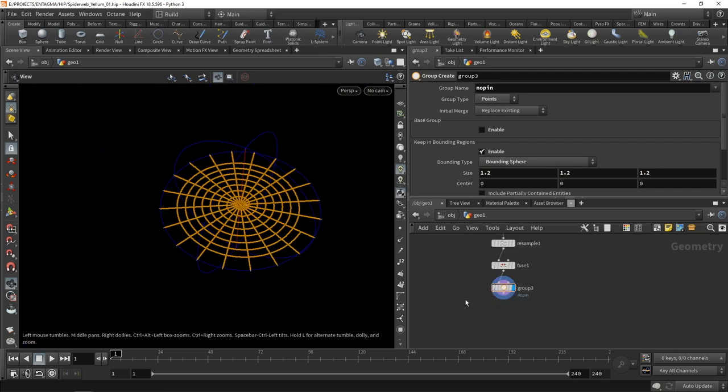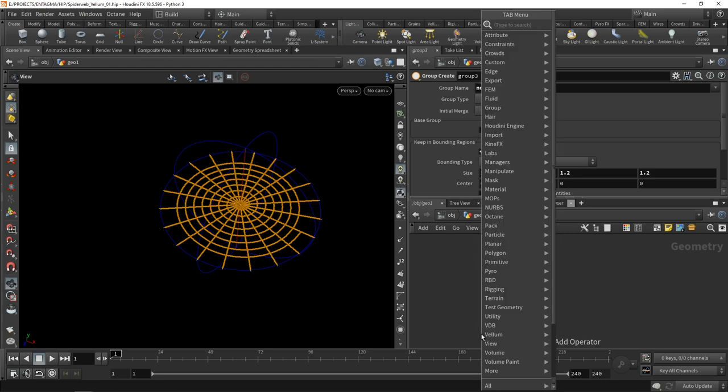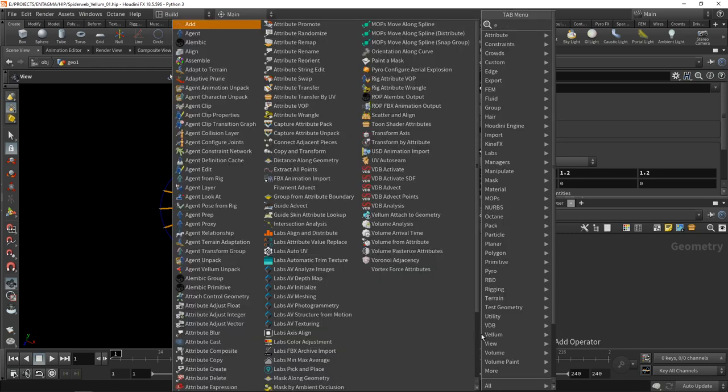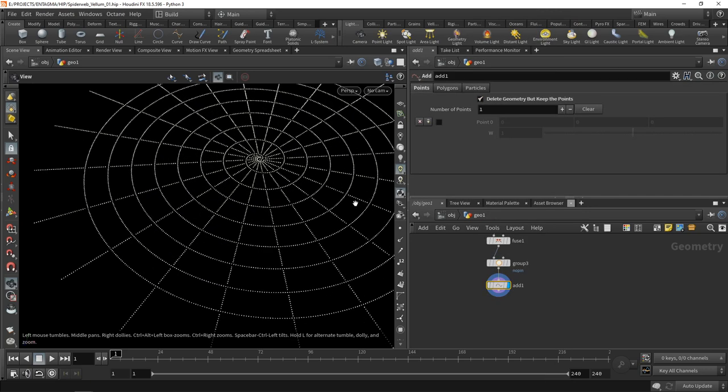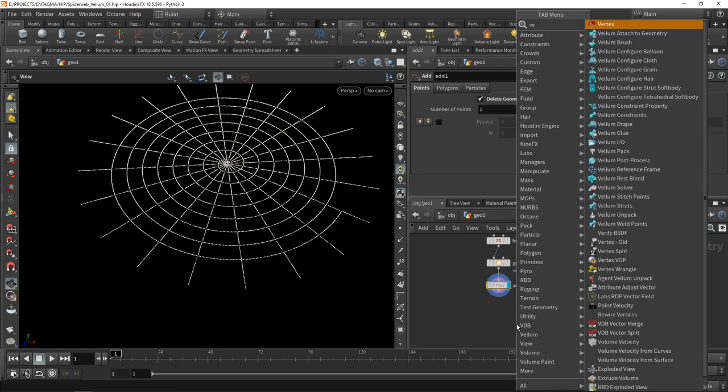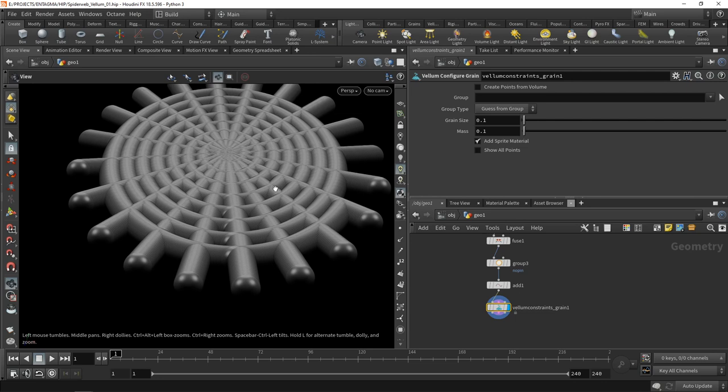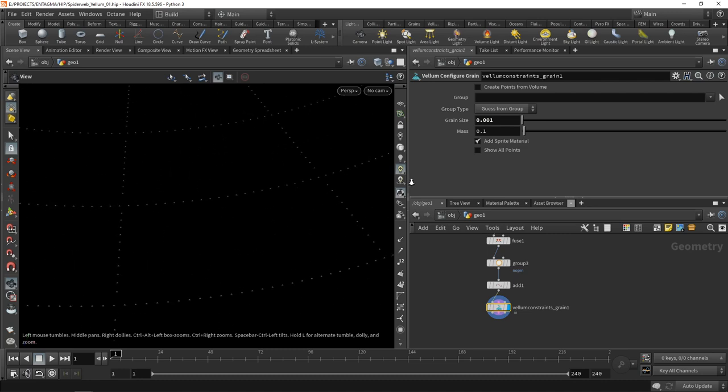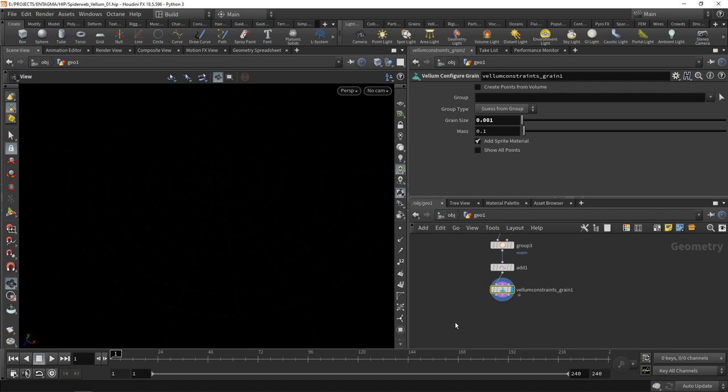To build the basic spiderweb in vellum, I want to use a trick. Typically you might use vellum hair, however I want to rely purely on vellum grains. I'll drop down an add first and make sure in my geometry I delete everything but only keeping the points. Then drop down a vellum configure grain. Those grains are way too big, so let's scale them down to 0.001. Now they are really tiny.